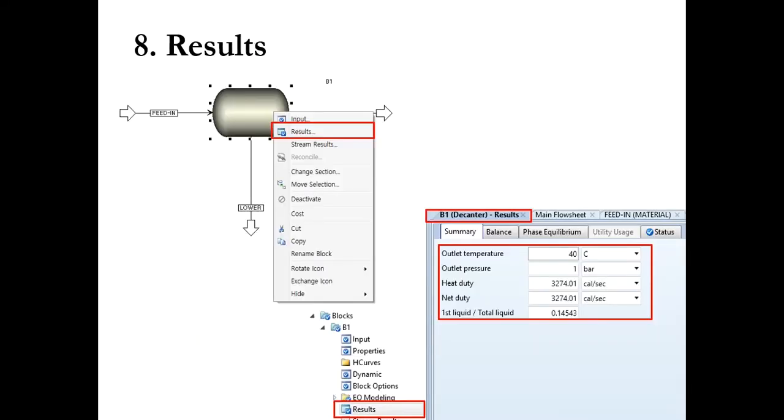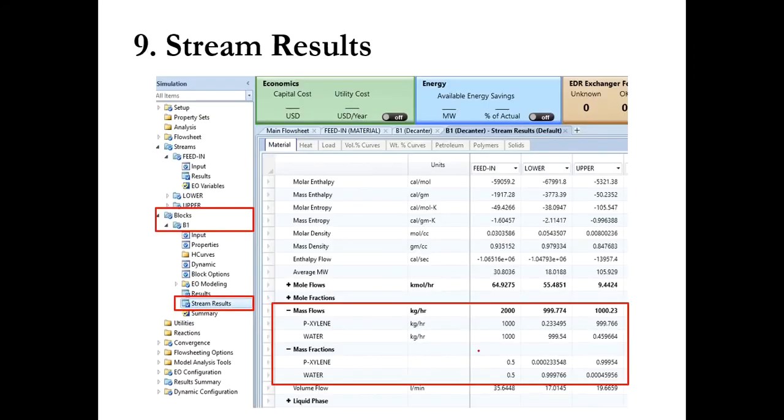Then you will run the decanter and you will obtain your results. This is the decanter results, the outlet temperature, pressure, duties, and the flow rates of outlet streams. So let's quickly go to Aspen Plus and solve it.